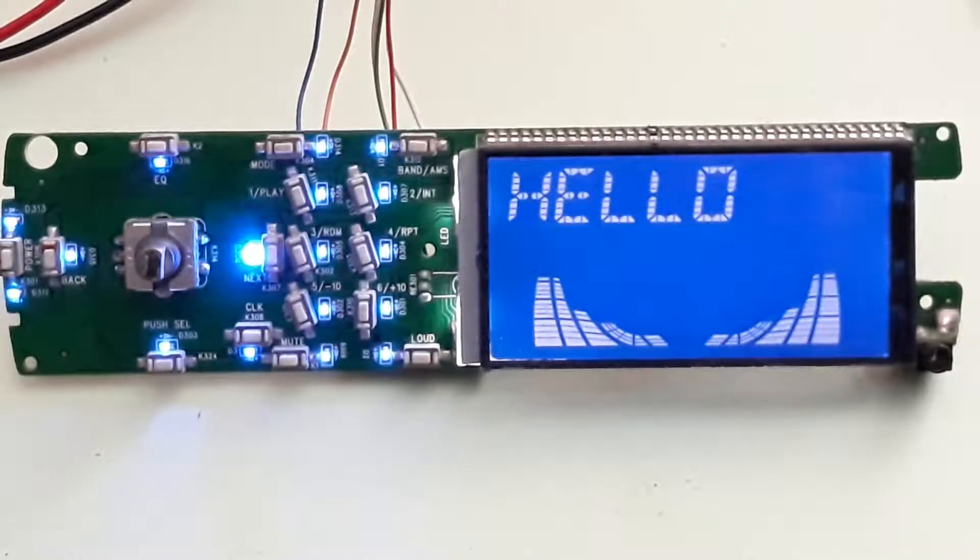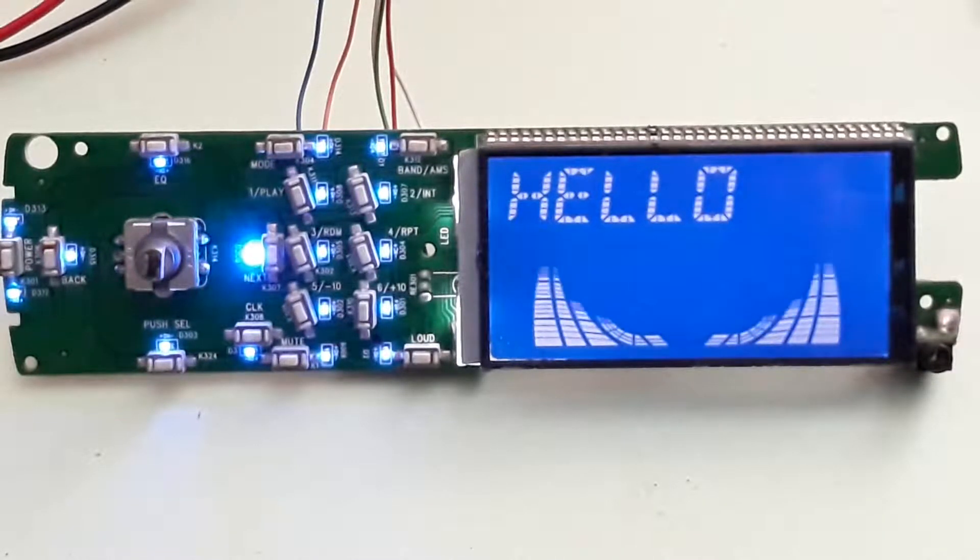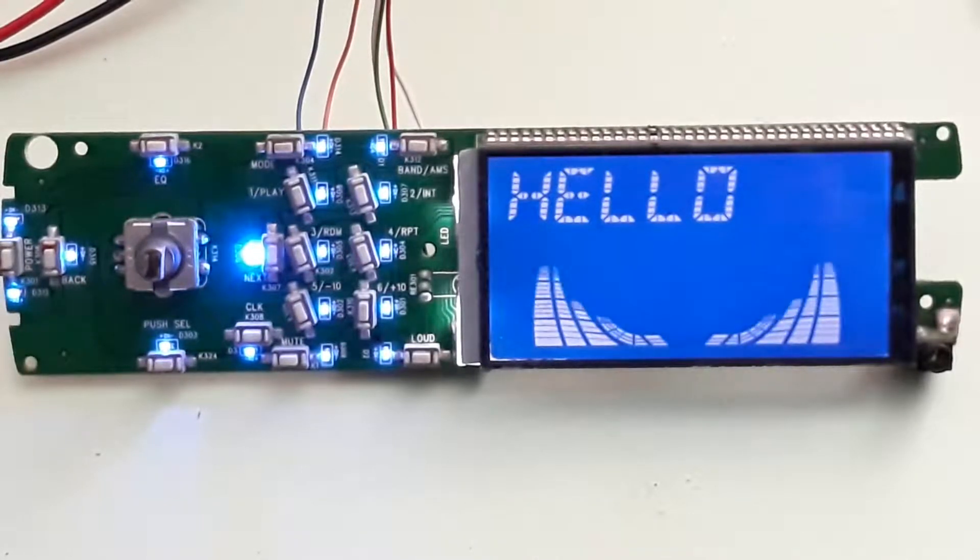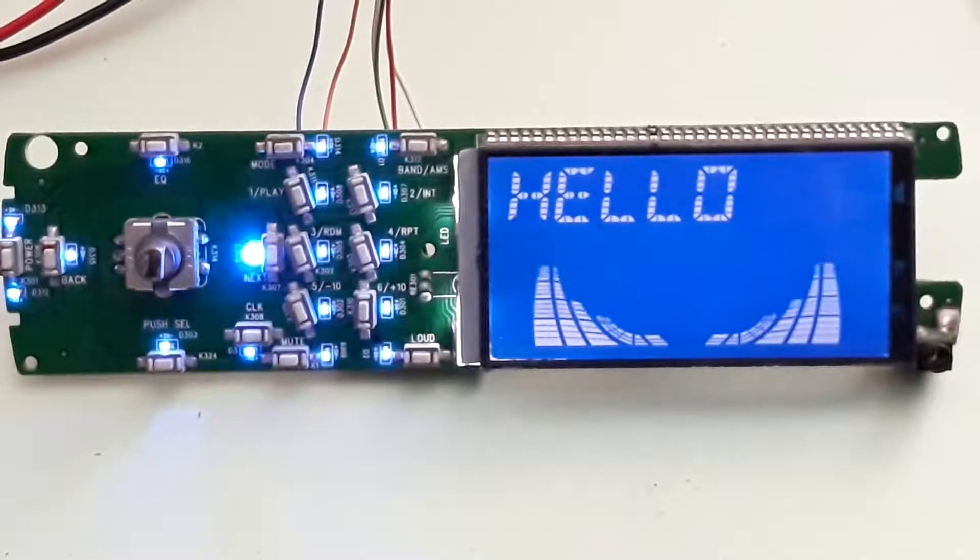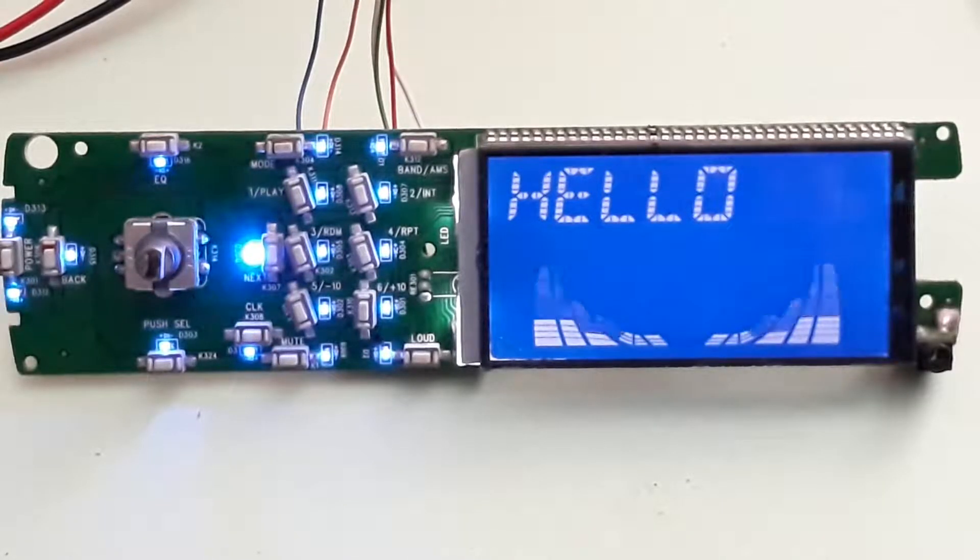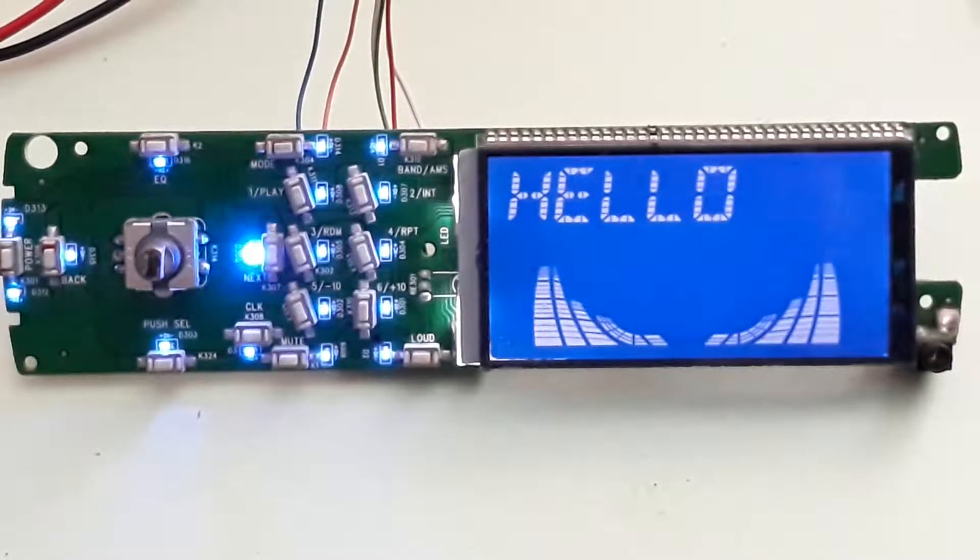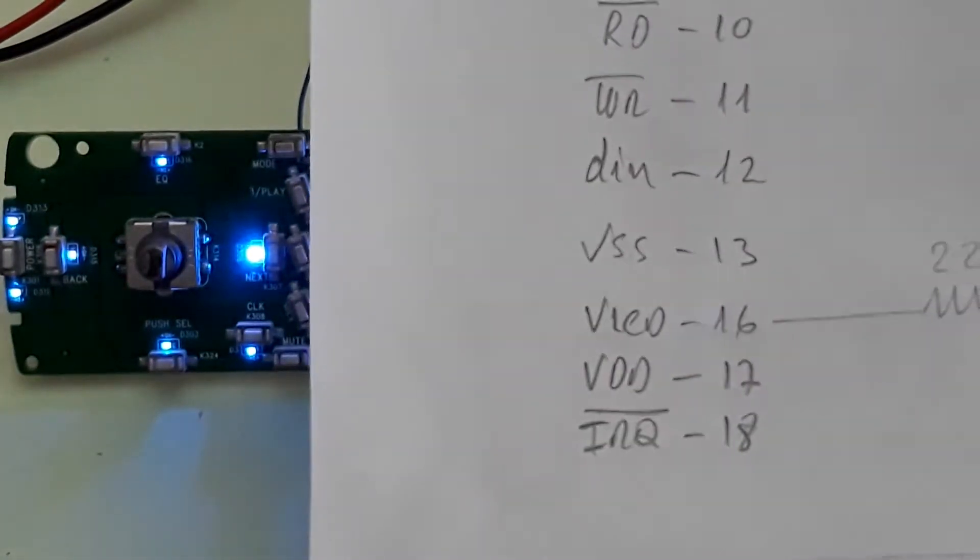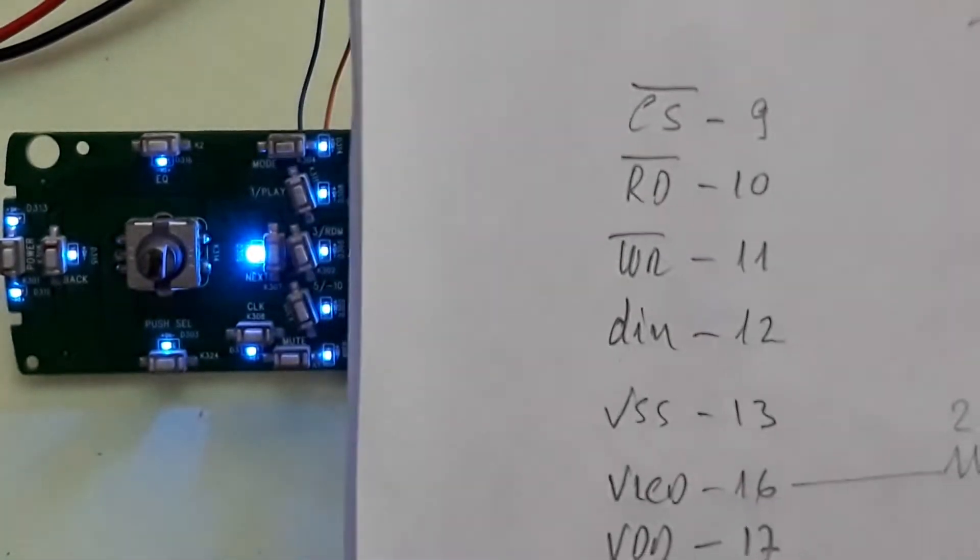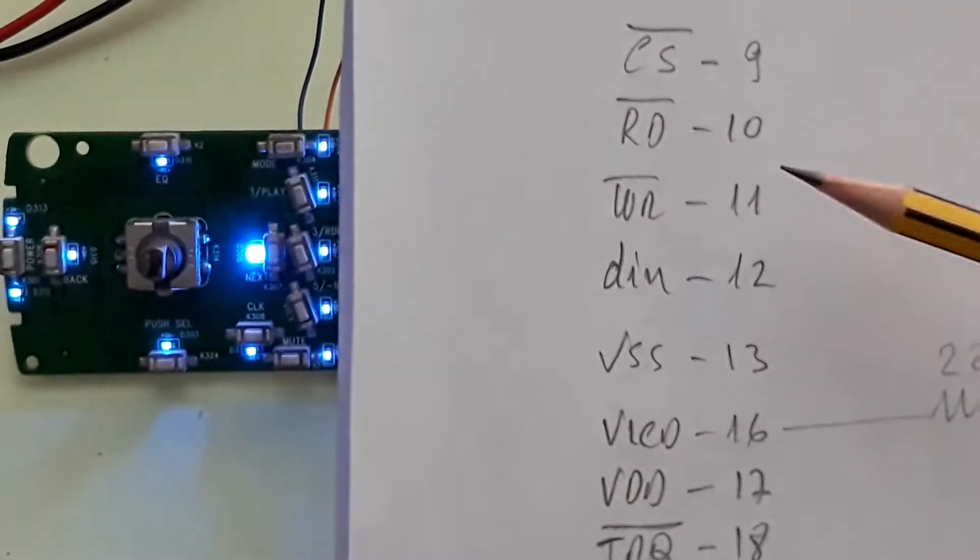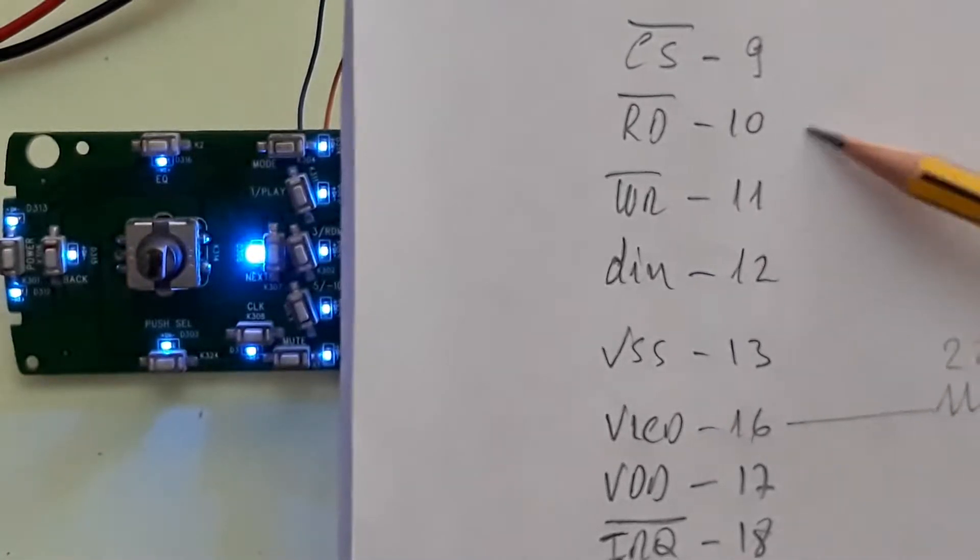The IRQ is 18, but in this case it's directly connected on the board, so it's not necessary to make any changes. You can see here the pins I'm using: chip select, read.